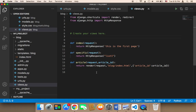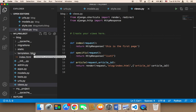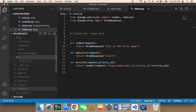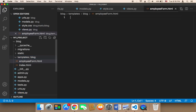Before I do anything, I'm going to create an HTML page that's going to have the form. This is the first step. I'm going to navigate to the blog folder and create a new HTML file, naming it employeeform.html, and insert HTML code here that contains the form.